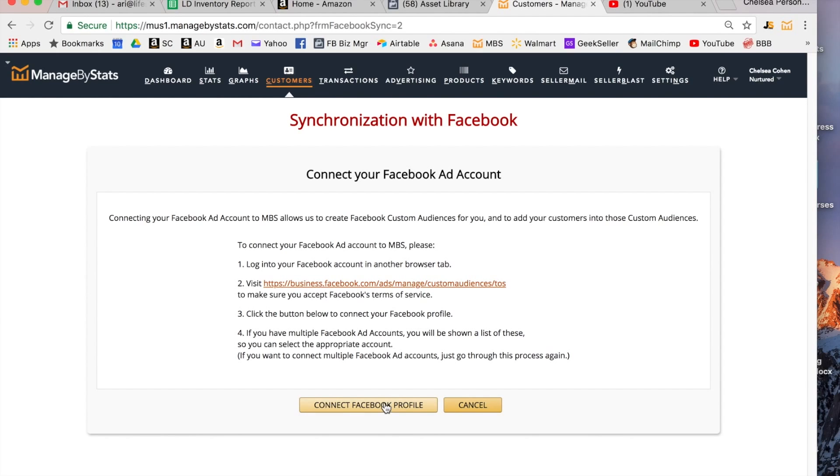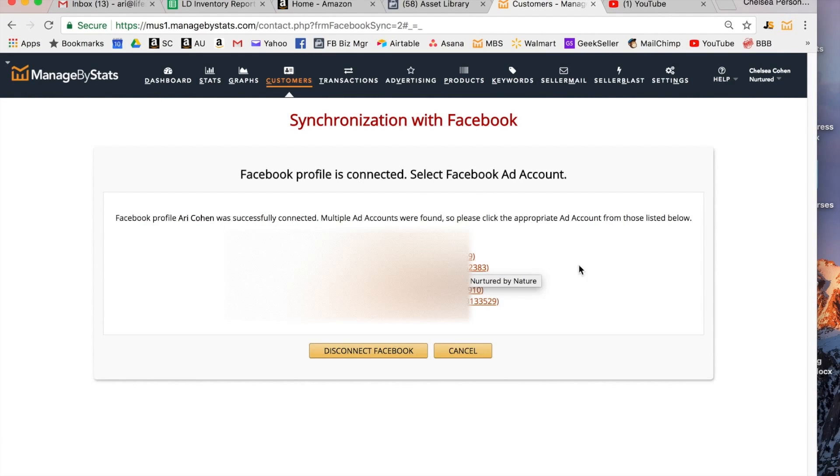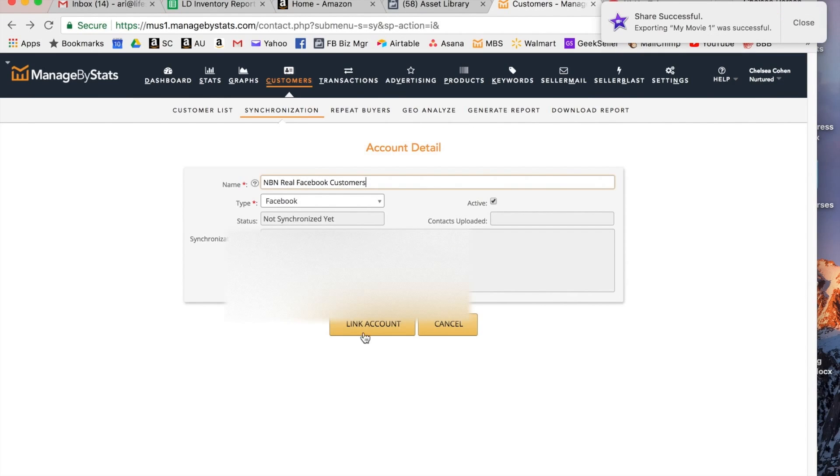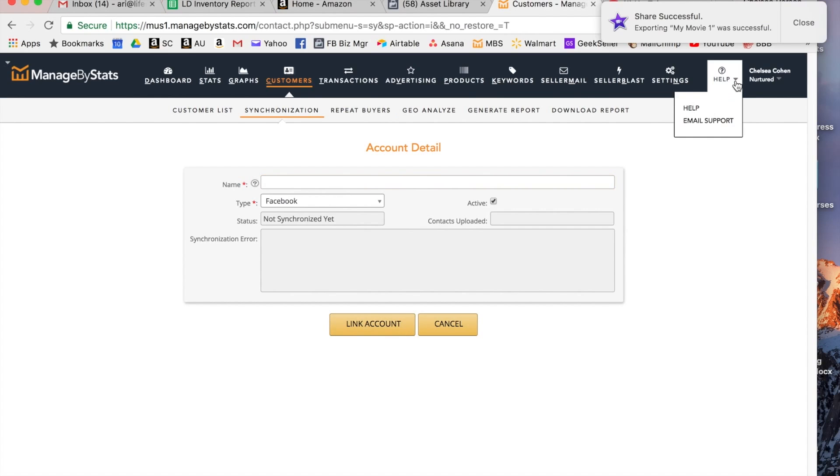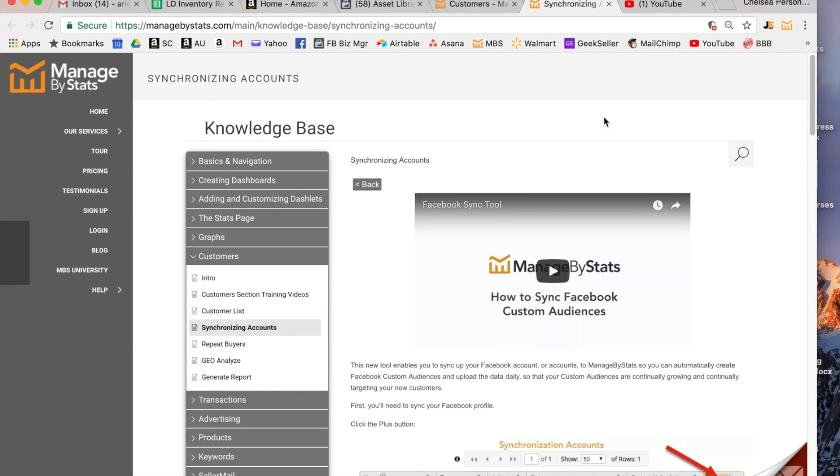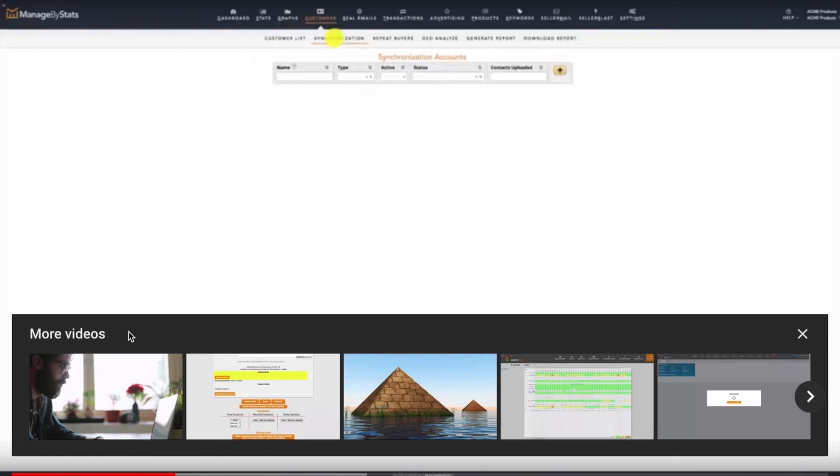Okay so now it's going to ask which account do I want to connect it up with. So once you click link account it will ask you which account you want to link it to. Unfortunately, as I'm filming this video I'm realizing that I've already linked my account to my Facebook profile so I can't really show you what happens because it's already linked. If you go to synchronization and you click on help, there is a help button there and there is a Managed by Stats training video that shows you how to do it, it walks you through step-by-step.